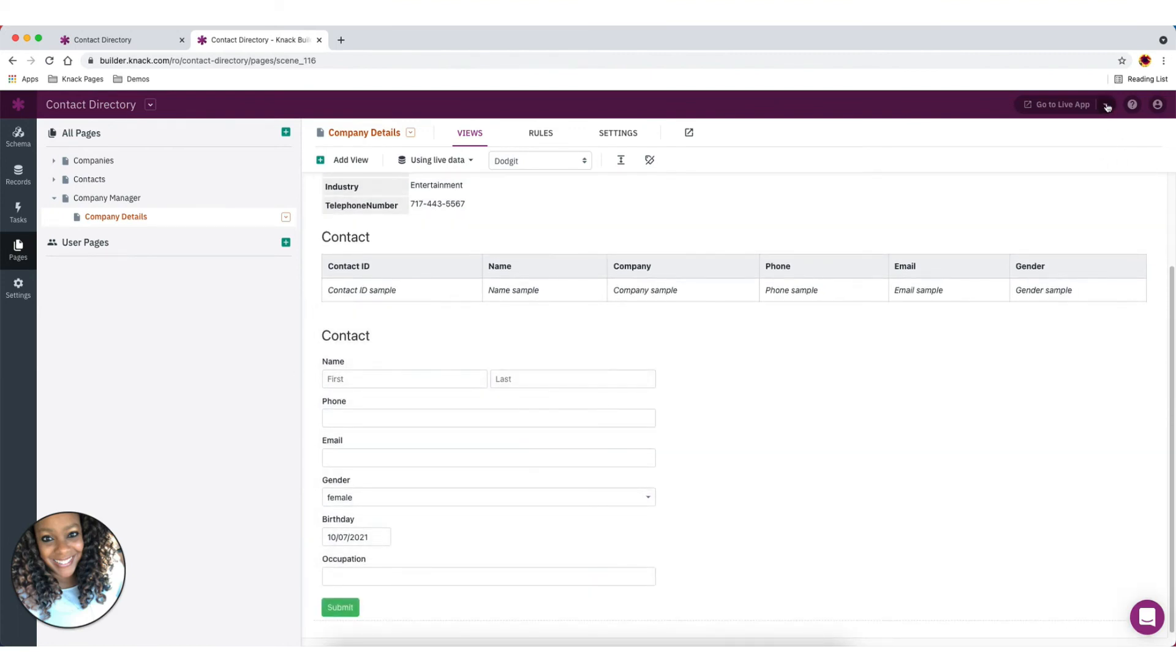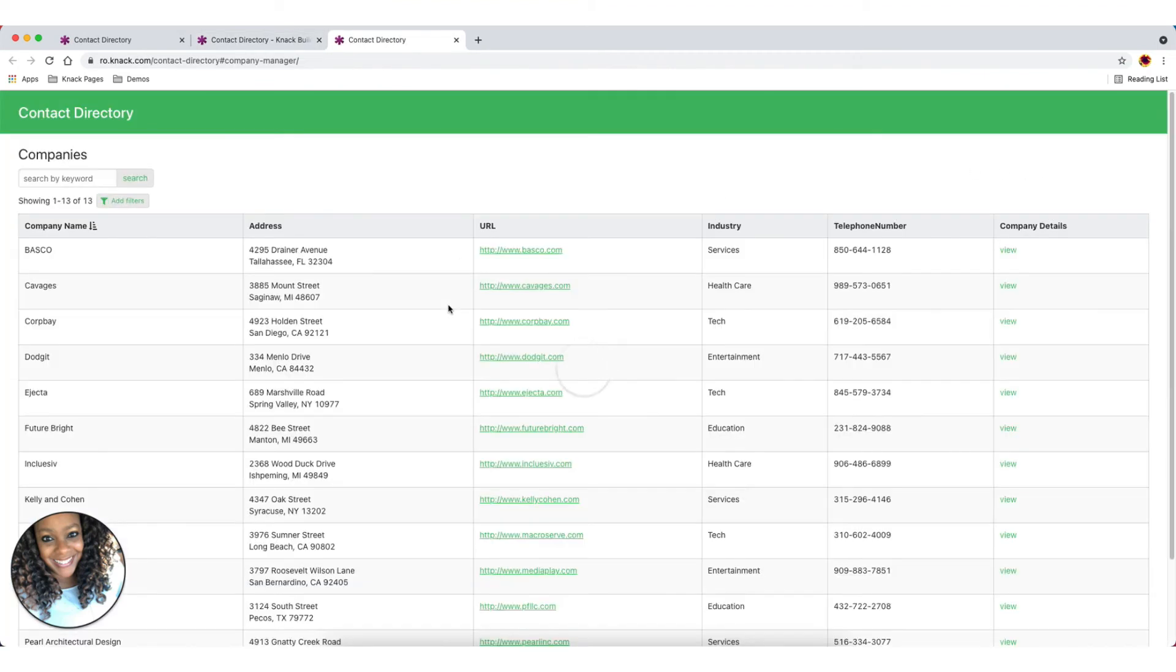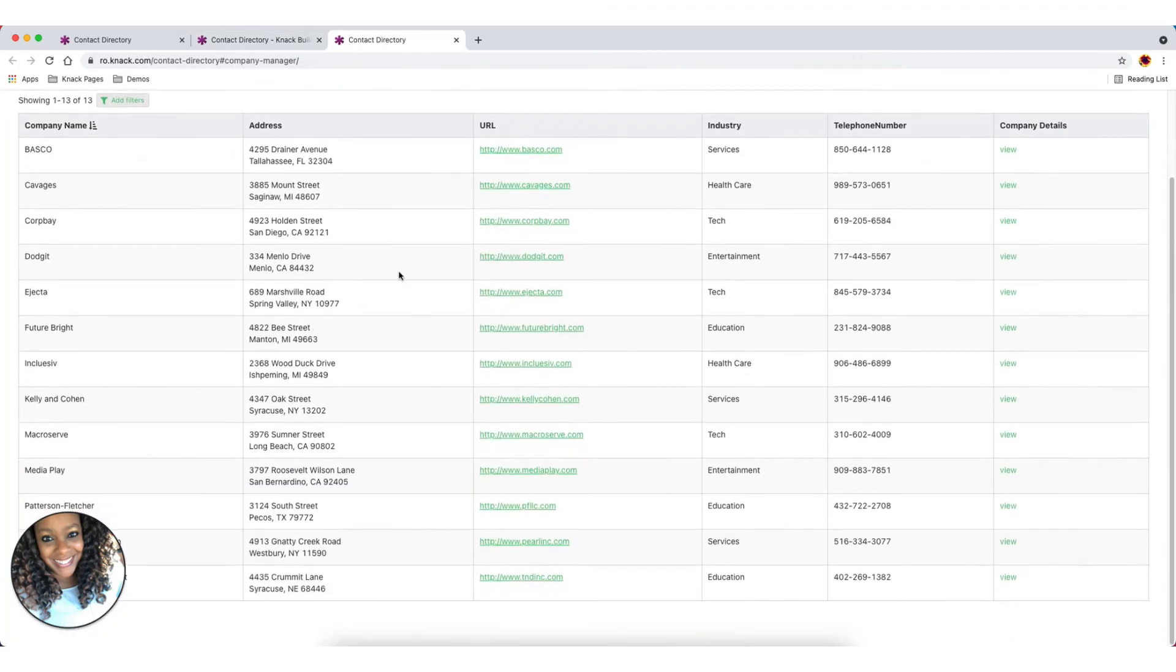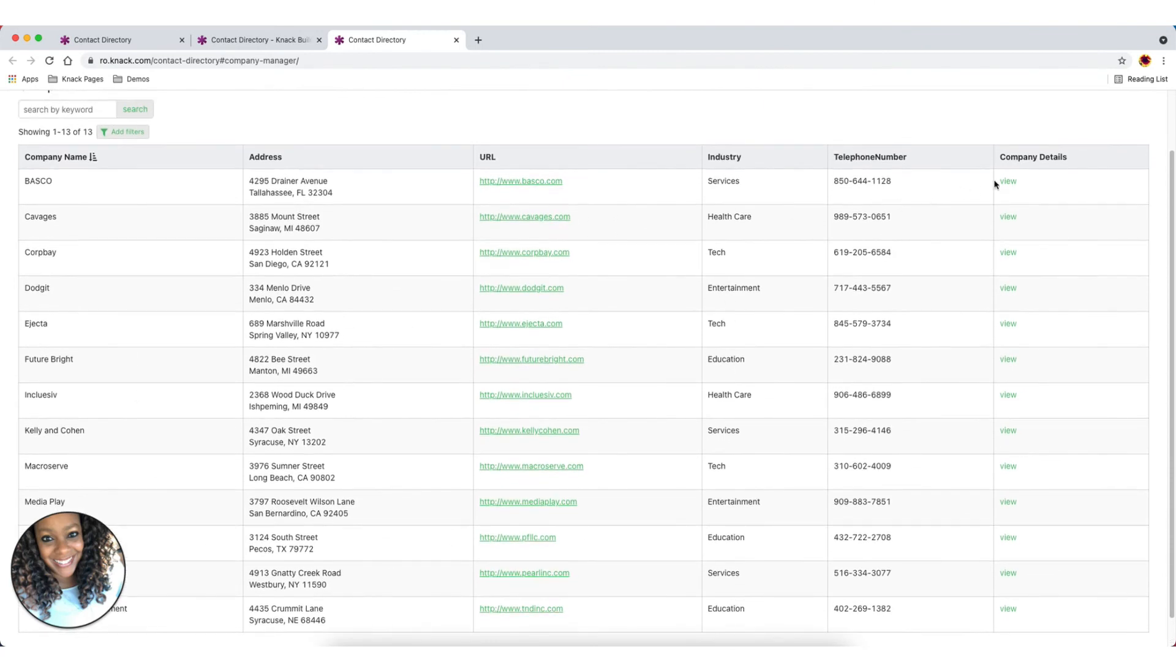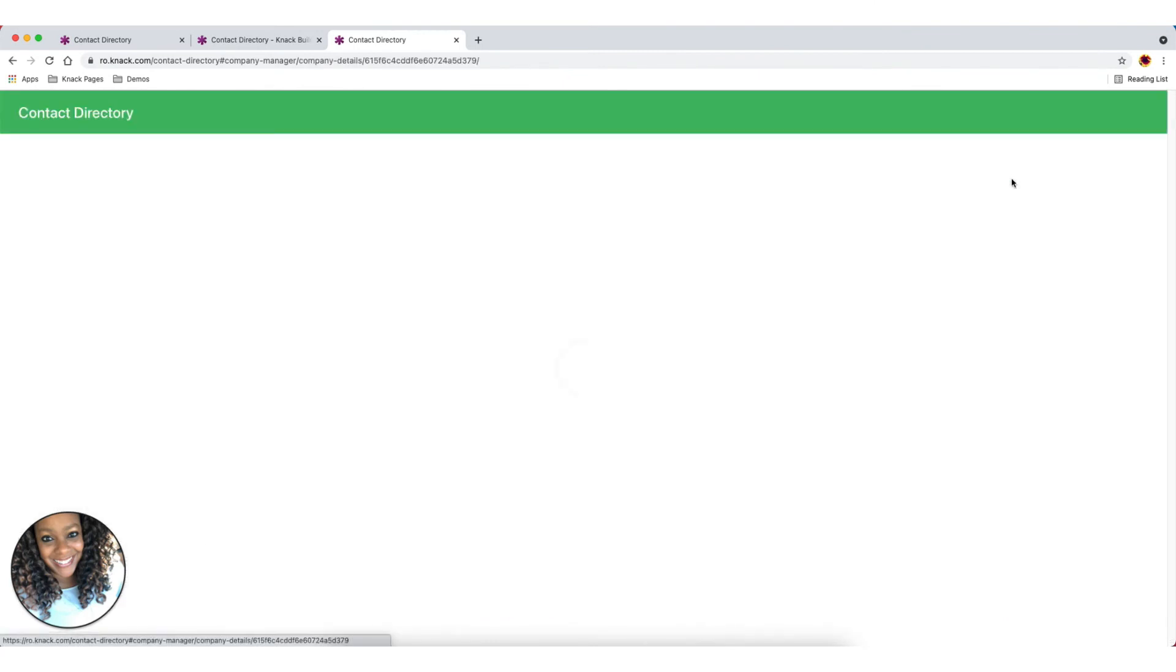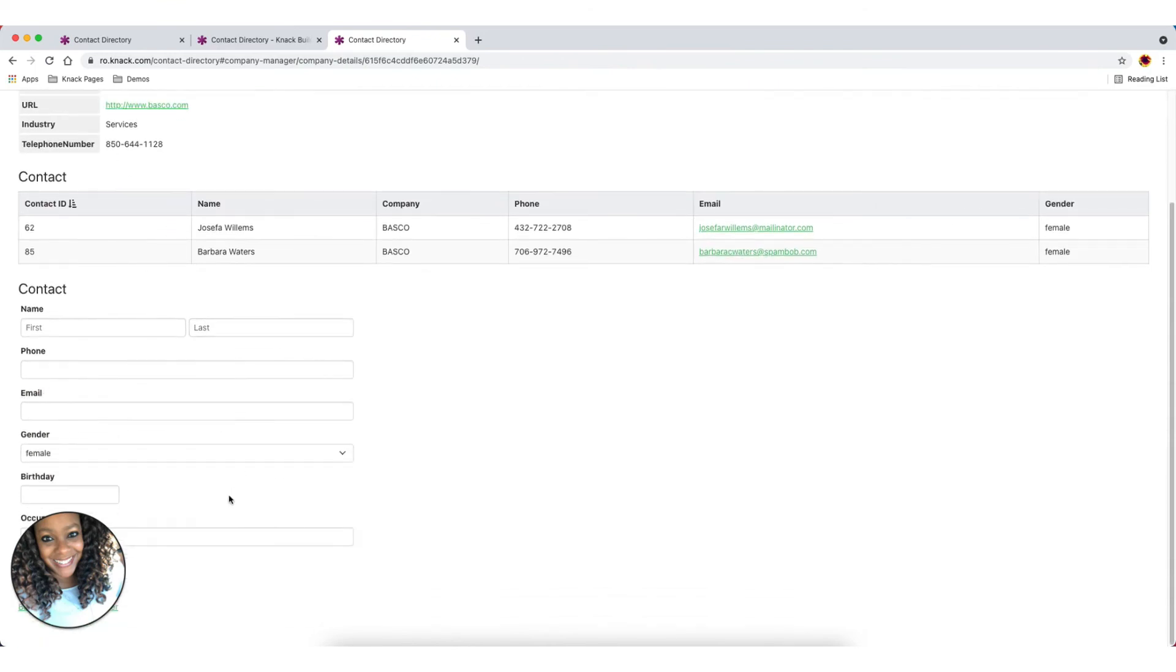And so if we were going to take a look at this in our live app, you will see, again, I have this new page that shows all the contacts. If I click on the view information there, it's going to take me to a page where I now see all the company details, the contact associated with this company, and my form to enter a new contact.